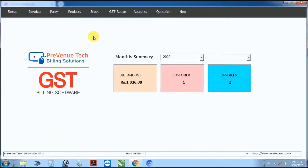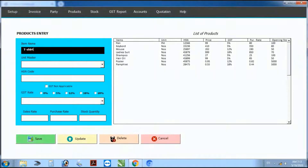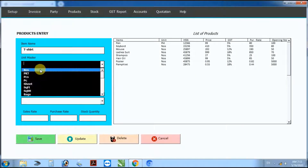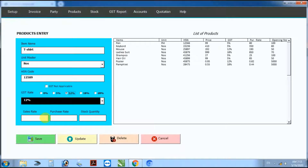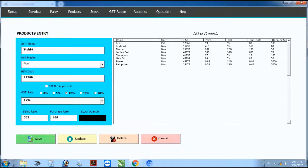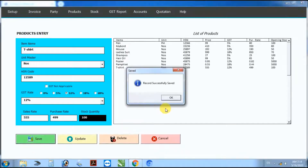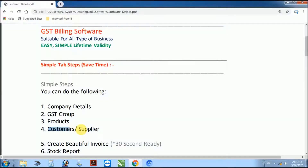Next step: add a new product. Enter item name, unit master, HSN code, GST rate, sale rate, purchase rate, and stock quantity, then save. Product record saved.